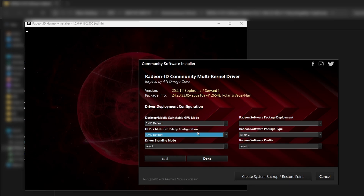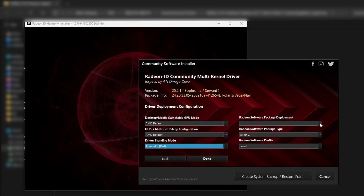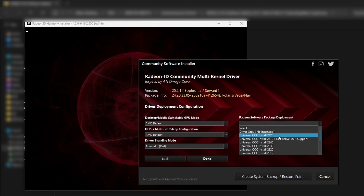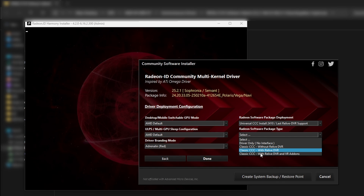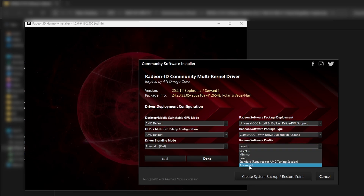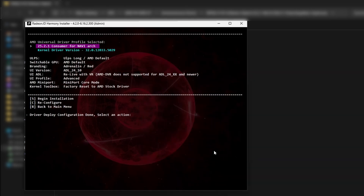For the driver branding mode, I'll go with Adrenaline Red — there's nothing else to be gained besides a color scheme. For the software package, you can choose 2420 or 2410. They say the last ReLive DVR support was the 2410 version, but 2420 also works, and we eventually went with 2420. We'll go with the classic control panel with ReLive DVR and VR add-ons support. For the software profile, I'm going with Advanced — at minimum I'd suggest Standard so you have tuning options.